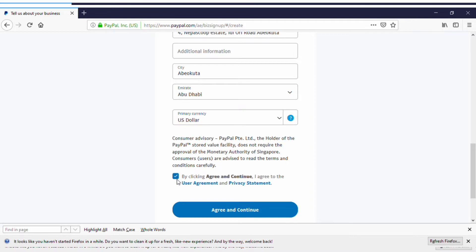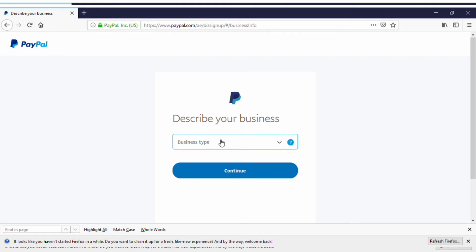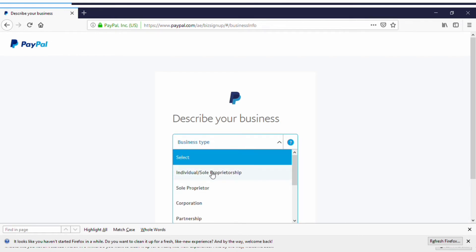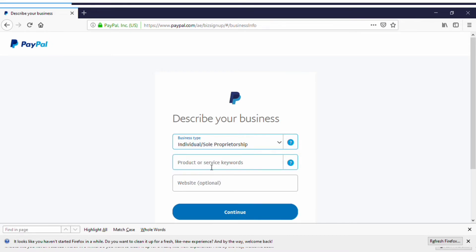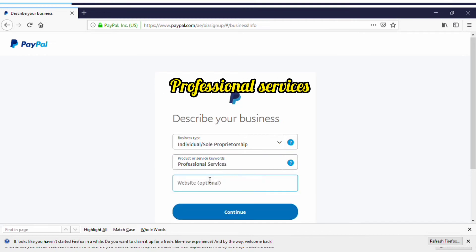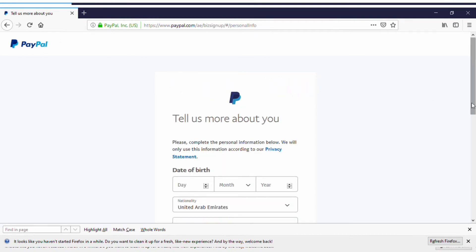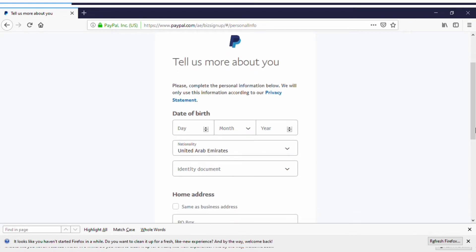For currency, select US Dollar. Click Agree and Continue. Now describe your business — click on Individual or Sole Partnership to indicate you own the business. For product or keywords, put in 'Professional Services' — that's what most people use and it works. Click Continue.